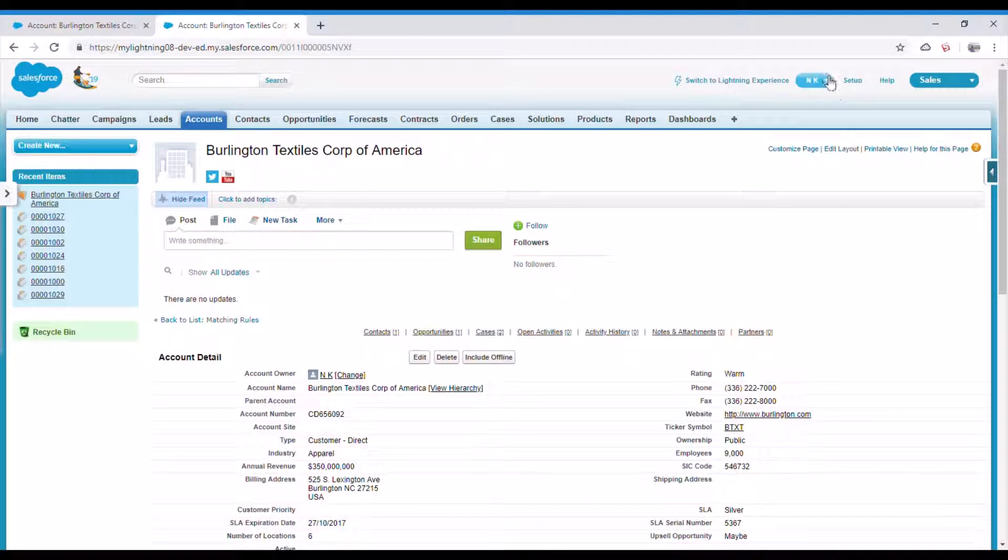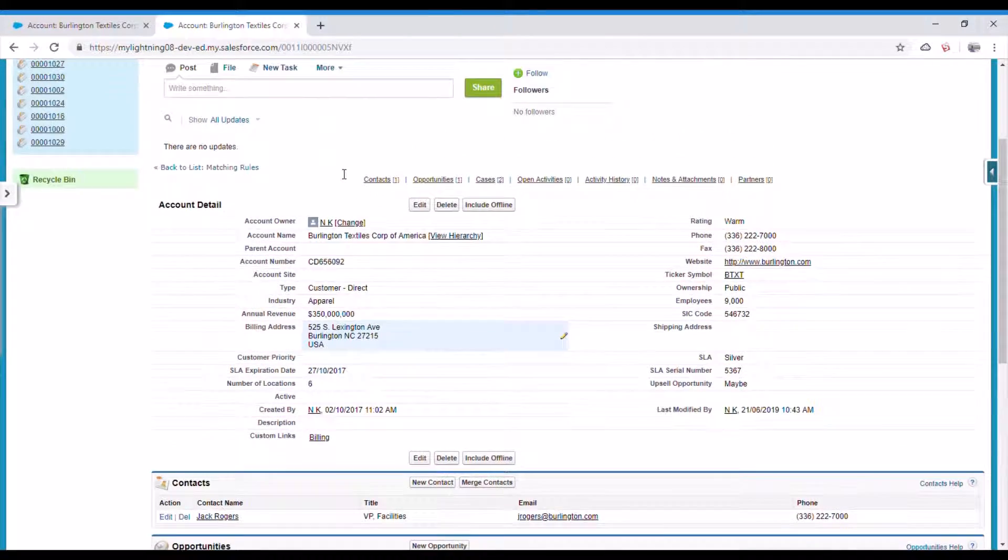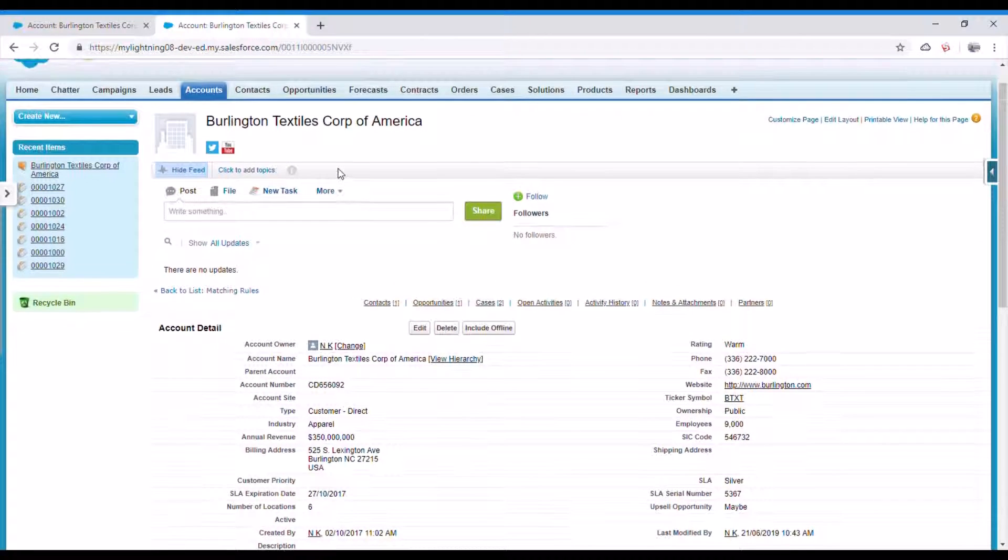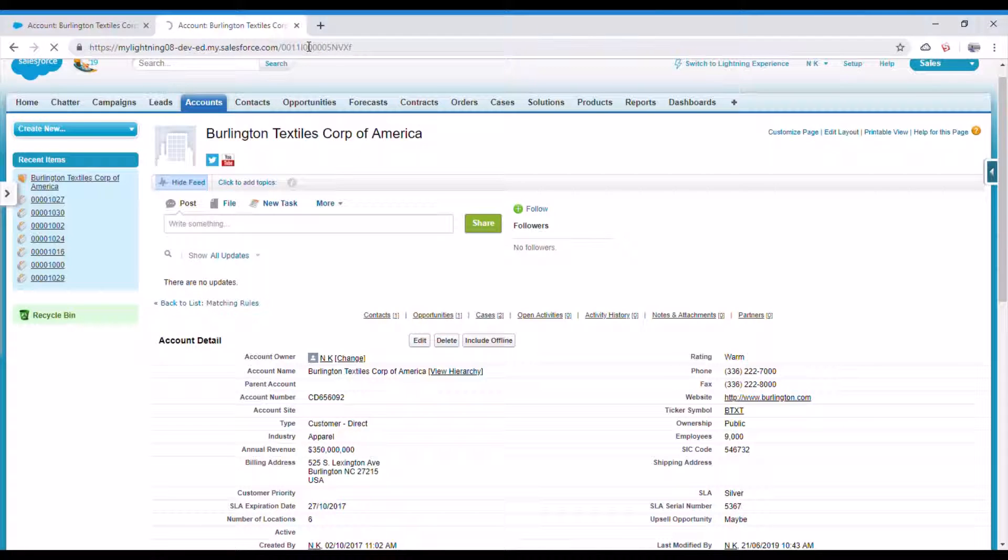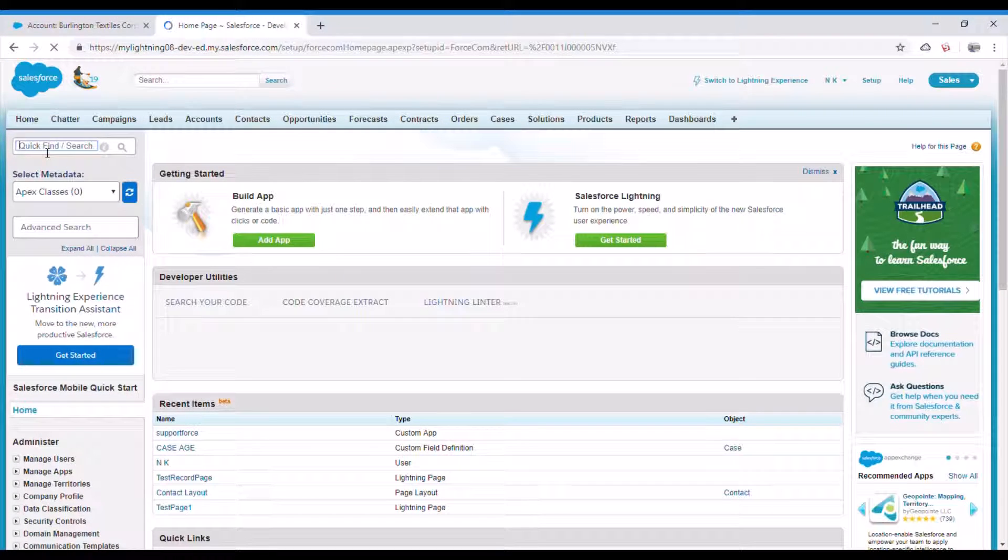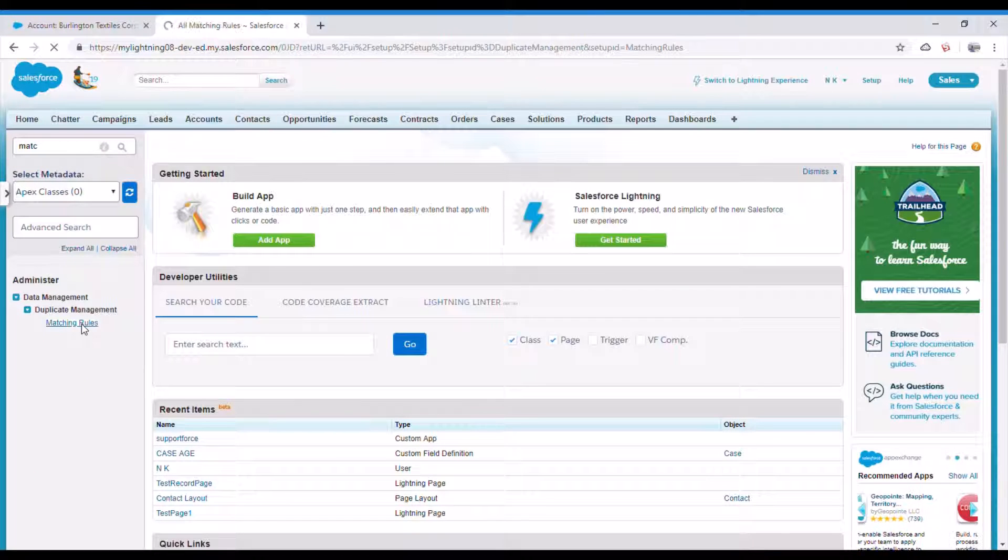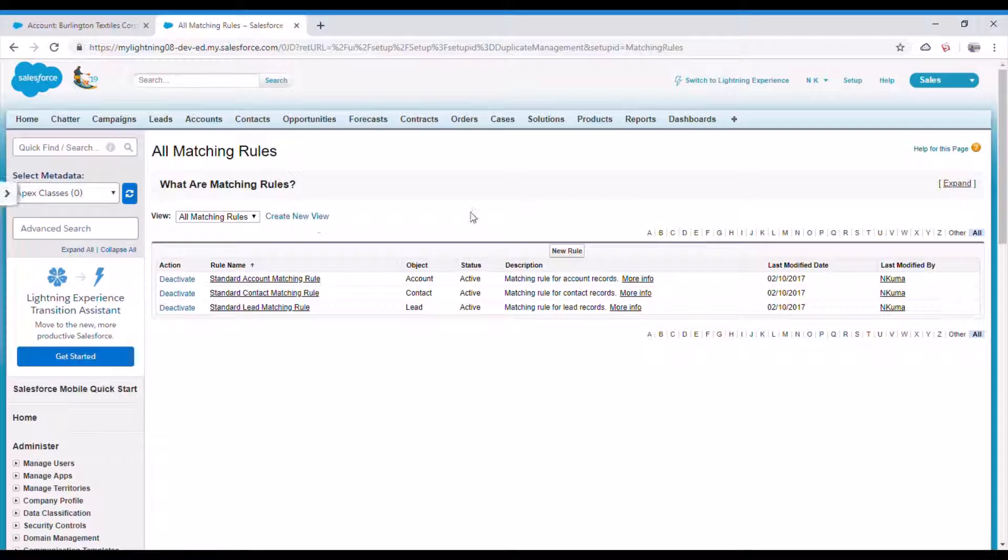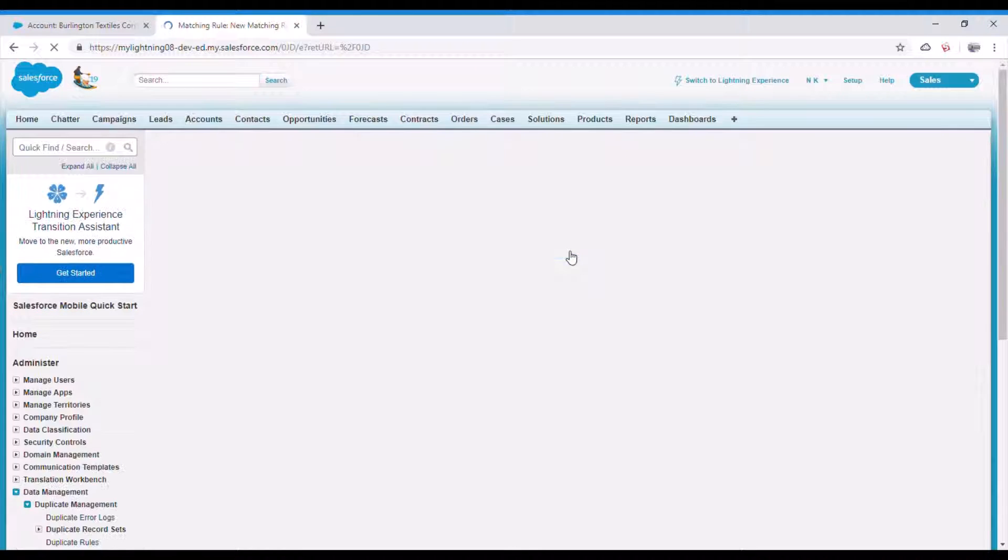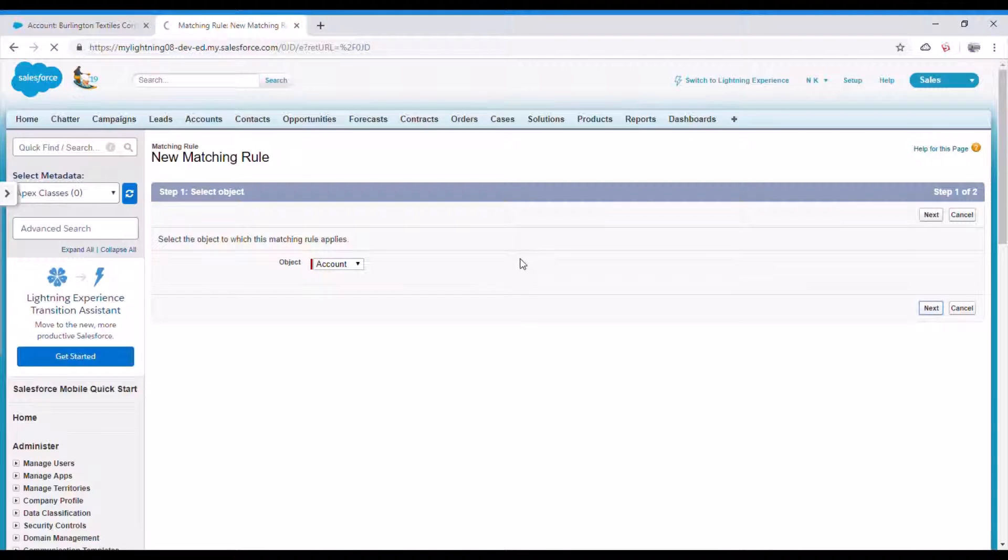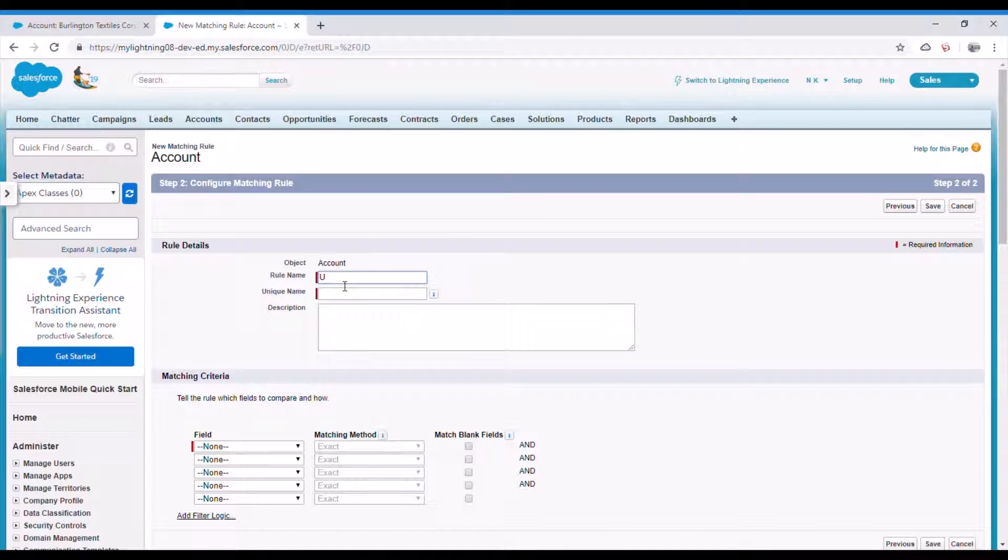Let's go to setup. Let me create one more window. First, let's create matching rules. If you search in setup you will get the matching rules and duplicated rules as well. So new rule - here you select the object and give a name. Let's say unique phone number.